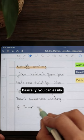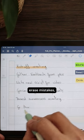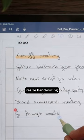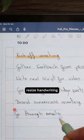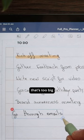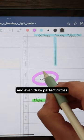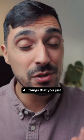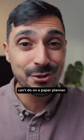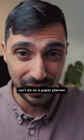Basically, you can easily erase mistakes, resize handwriting that's too big and even draw perfect circles. All things that you just can't do on a paper planner.